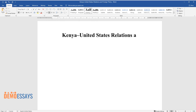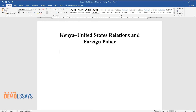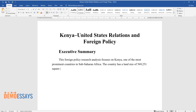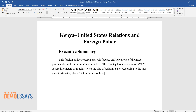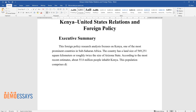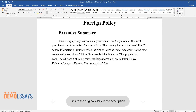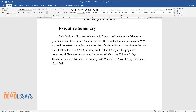Kenya-United States relations and foreign policy executive summary: this foreign policy research analysis focuses on Kenya, one of the most prominent countries in sub-Saharan Africa. The country has a land size of 569,251 square kilometers, or roughly twice the size of Arizona state. According to the most recent estimates, about 55.8 million people inhabit Kenya. This population comprises different ethnic groups, the largest of which are Kikuyu, Luhya, Kalenjin, Luo, and Kamba.